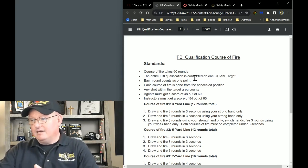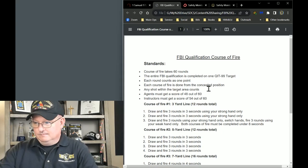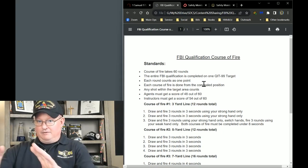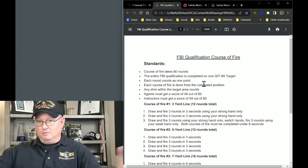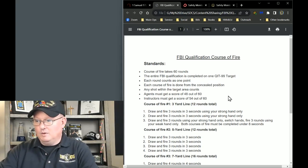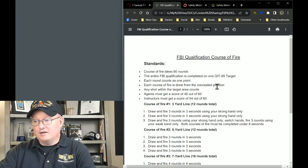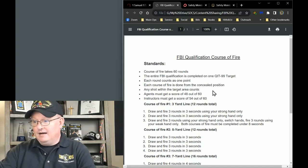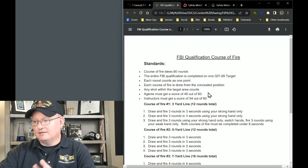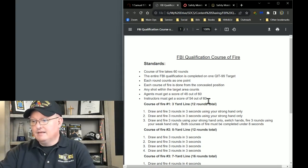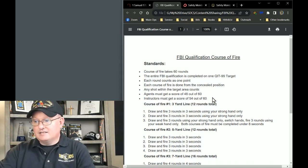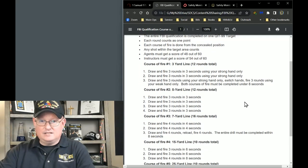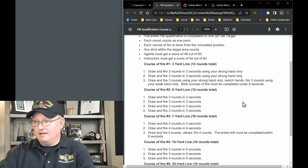All right, each round is one point, which is pretty standard, but I know some places they'll be like, oh, you get five points if you hit this, and four if you hit this, three, two, one. This is one hit, one point. Each course of fire is done from concealed position, extremely important for us. Basically if you hit the target in the target area, it counts. Agents have to score 48 out of 60, and instructors have to do 54 out of 60. That's their recommended standard. That's the recommendation I think we should do.